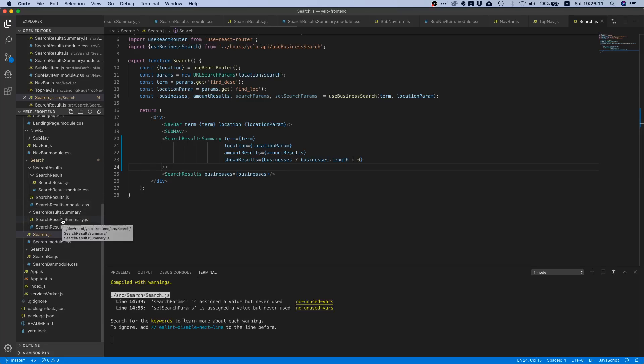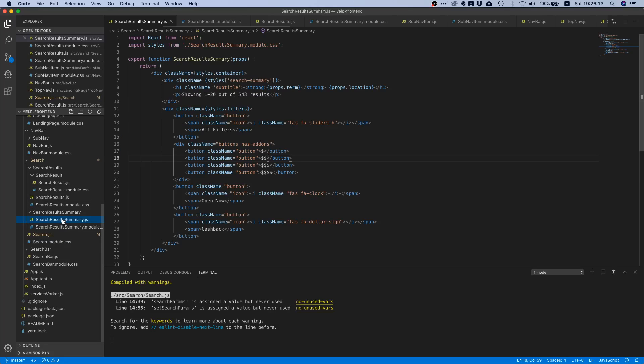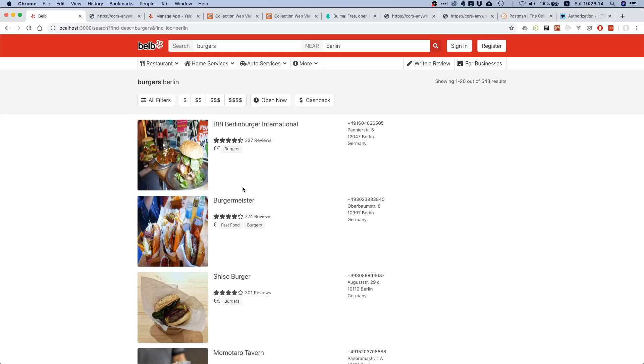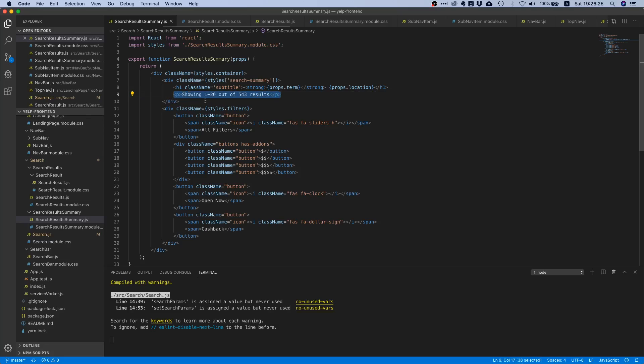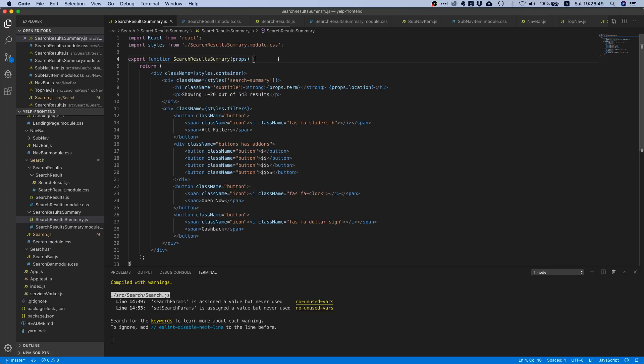Now we can go to our actual component. This search results component has a grayish background color. We're displaying this hard-coded value here and we don't want that. If we don't have the amount results prop defined or the shown results prop, then we don't want to display anything, because when a user kicks off a search for the first time, showing zero results out of zero is kind of weird.